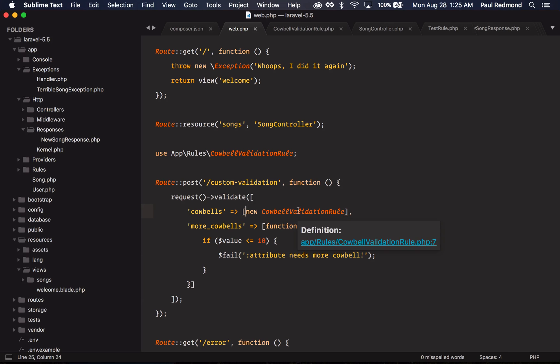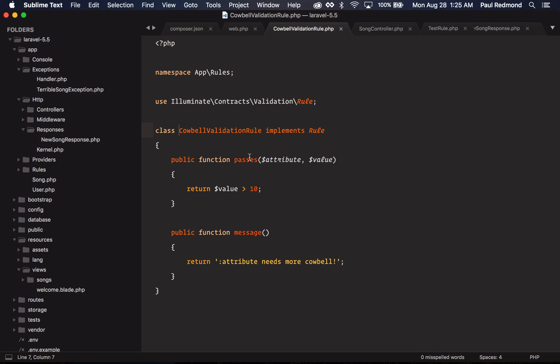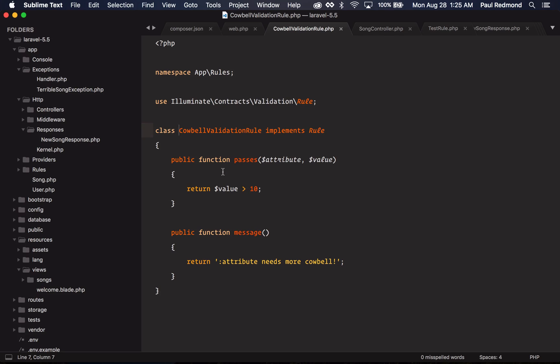If I check out this custom rule here, you'll notice that passes method, you just return a Boolean. So in this case, if the value is greater than 10, then this validation rule will pass. And then you can see how you can define the custom message here.